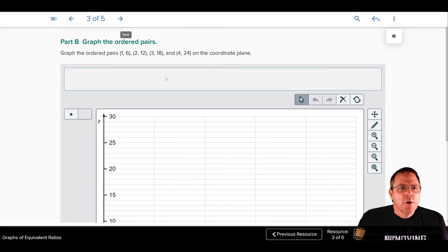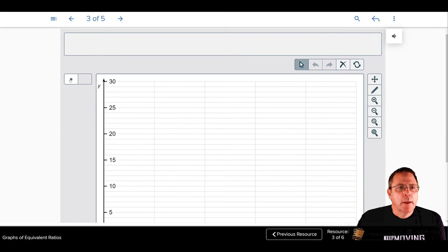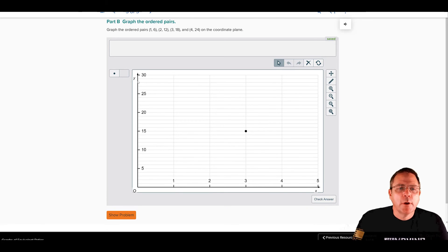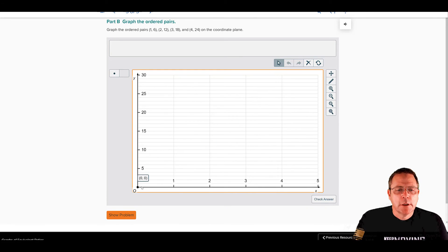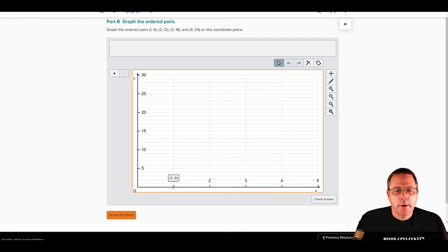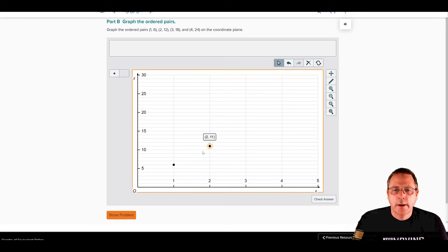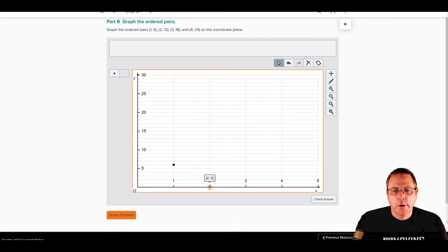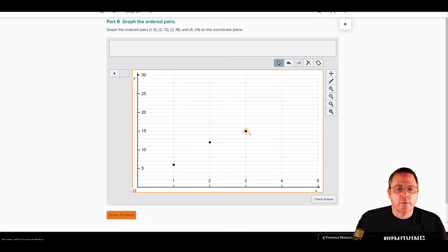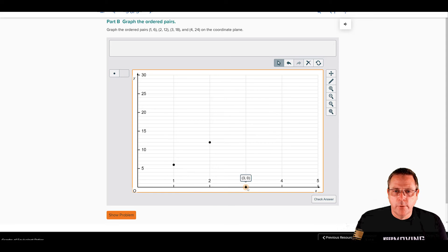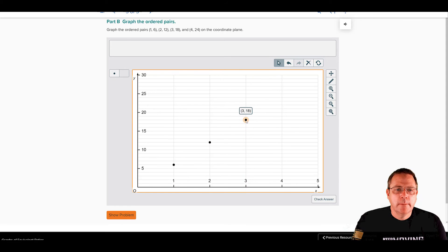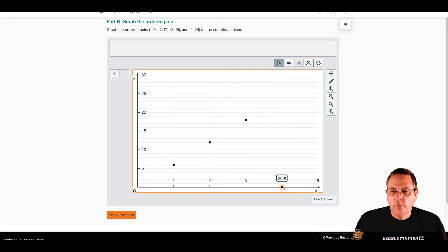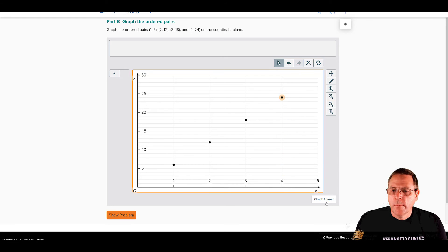The next thing we're going to do is graph those ordered pairs. My first ordered pair is 1 to 6. So we're going to start at your origin, you're going to run 1 and you're going to rise 6. Your next ordered pair is going to be 2, 12. We're going to start at our origin, run 2 and rise 12. Our next ordered pair is 3 to 18. So we're going to run 3 and rise to 18 right there. And our last ordered pair is 4, 24. So we're going to run 4 and rise 24 right there.